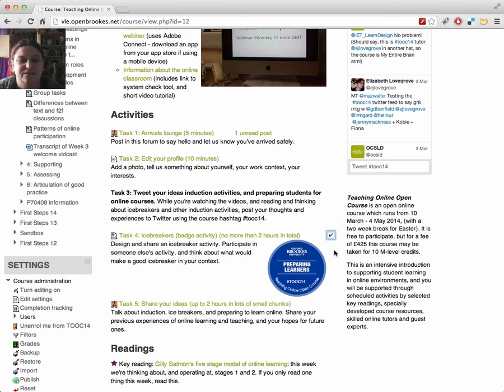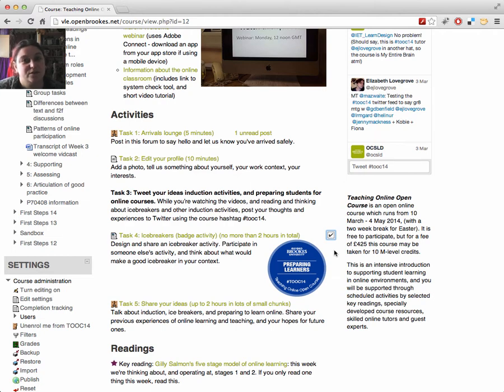Badges act like mini-certificates, so they can be a useful way to demonstrate your involvement with the course, perhaps as part of your training record.